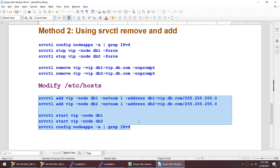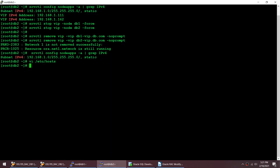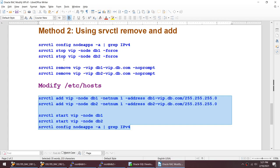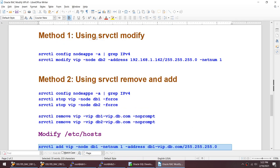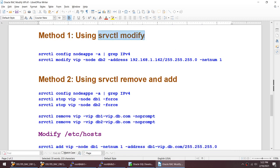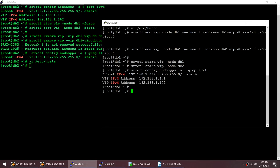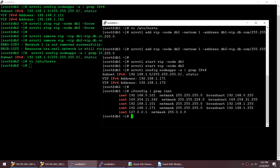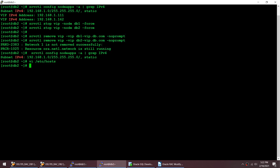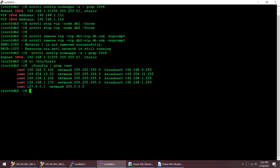You can see previously my VIP address was 1.1.1 and 1.6.2, now it is 1.7.1 and 1.7.2. We have effectively changed the VIP address using /etc/hosts with the stop, remove, add, and start method. If I run ifconfig grep inet you should see the new VIPs up and running — 1.7.1 on node 1. Running this command on node 2 shows 1.7.2.